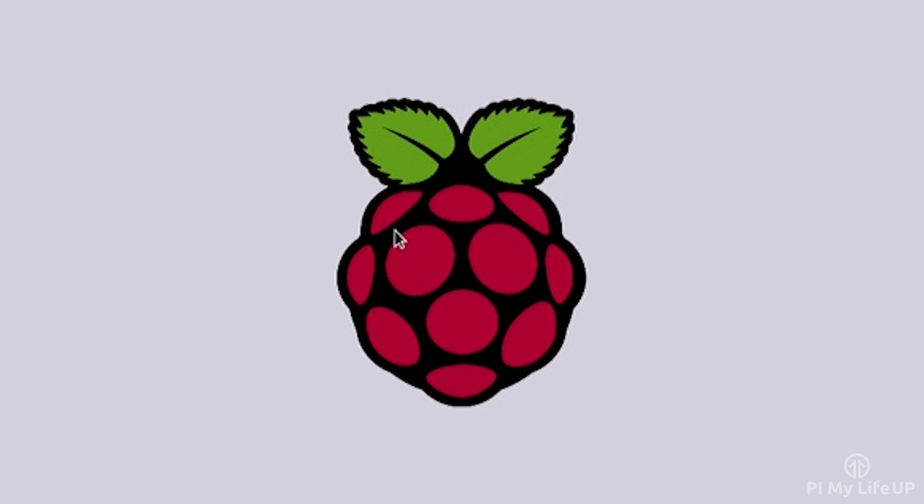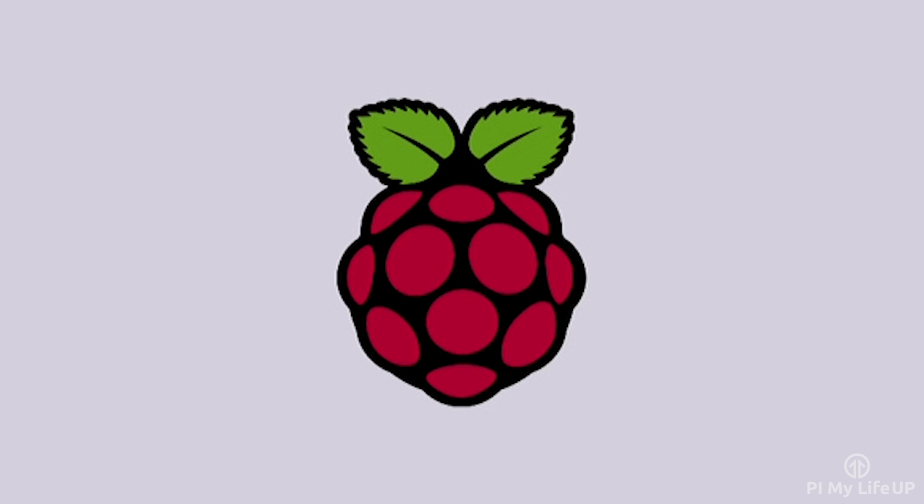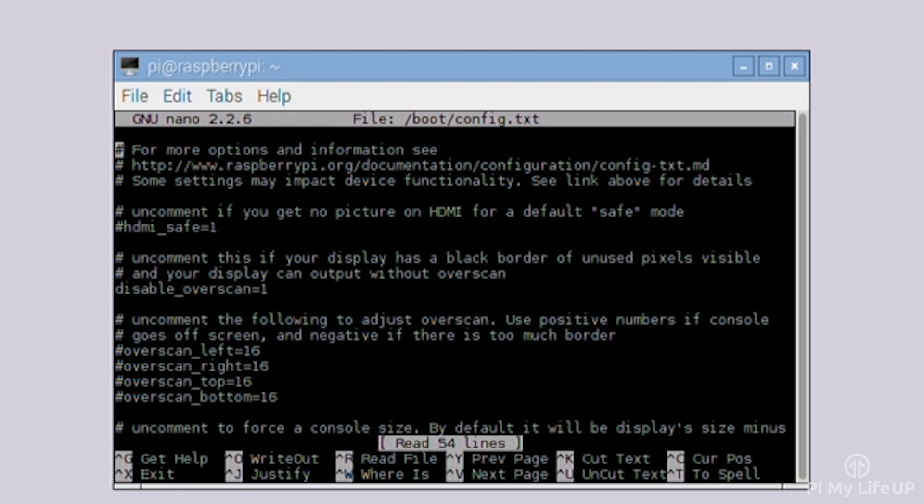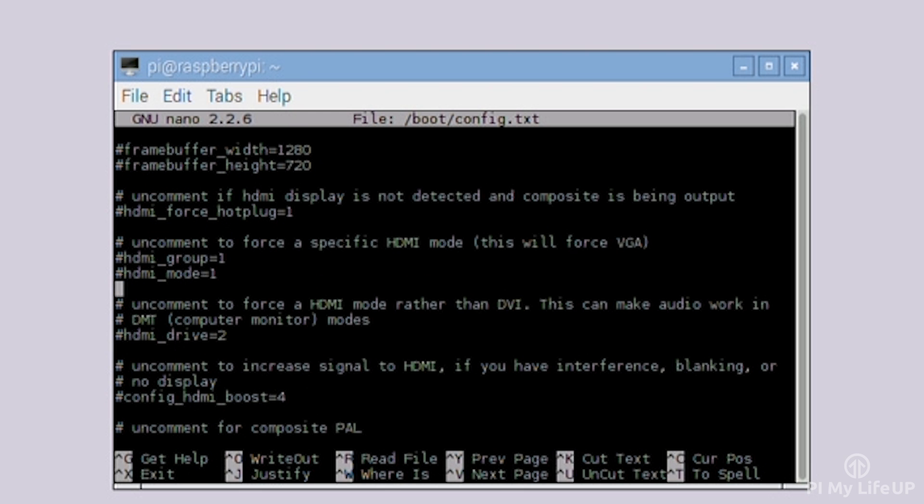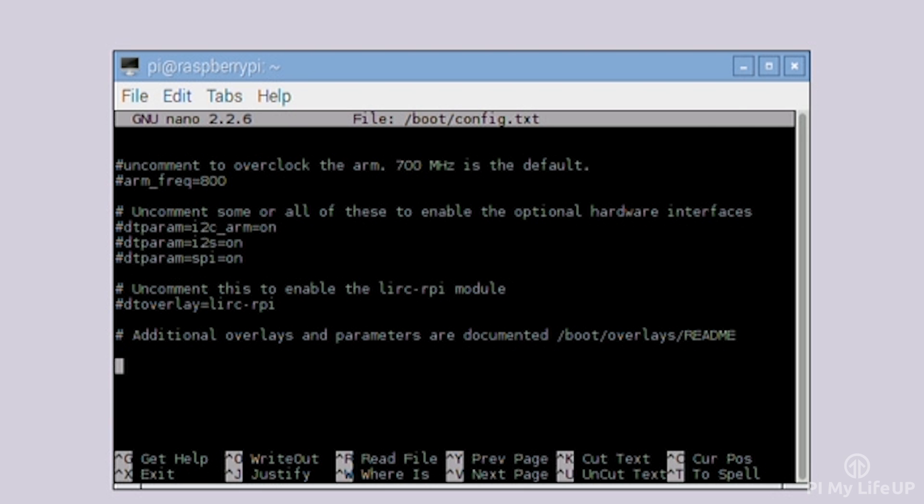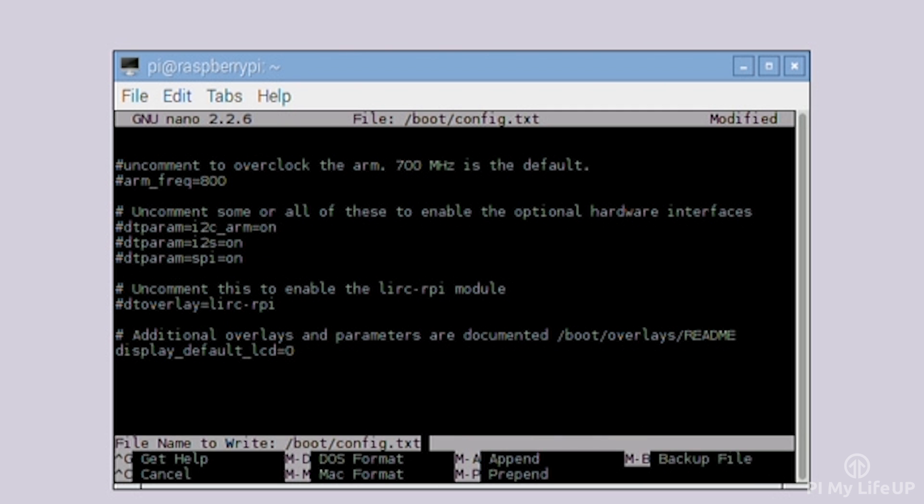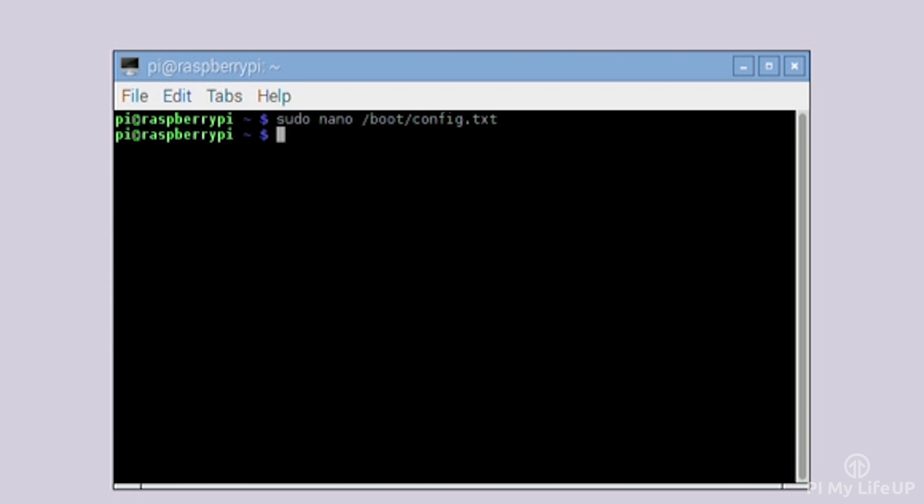By default, the touchscreen will become the default display. If you do not wish this to be the case, you will need to add a new line into the config.txt file. To do this, enter the following: sudo nano /boot/config.txt. In here, add the following line. It's probably best to place this at the bottom of the file: display_default_LCD=0. Now reboot the Pi, and if you have a HDMI cord plugged in, it will be displayed through that.